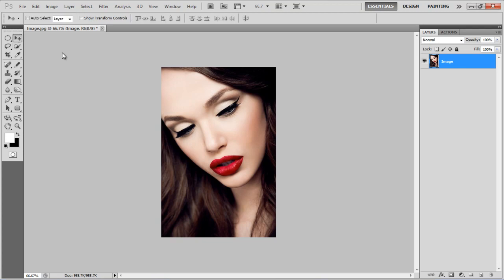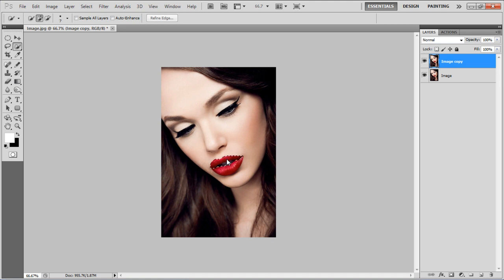In this tutorial we will guide you on how to create a gothic portrait in Photoshop. First of all, create a duplicate layer. Select the Quick Selection tool and make a selection around the lips.